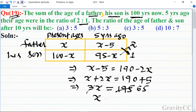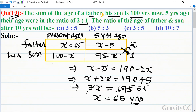So the father's age is x equals 65. Therefore, the son's age is 100 minus 65, which equals 35.